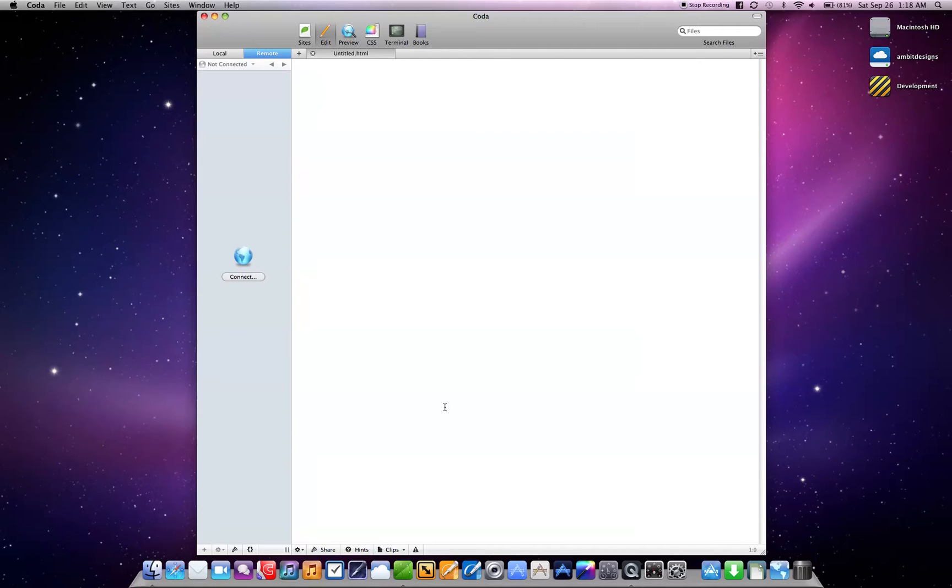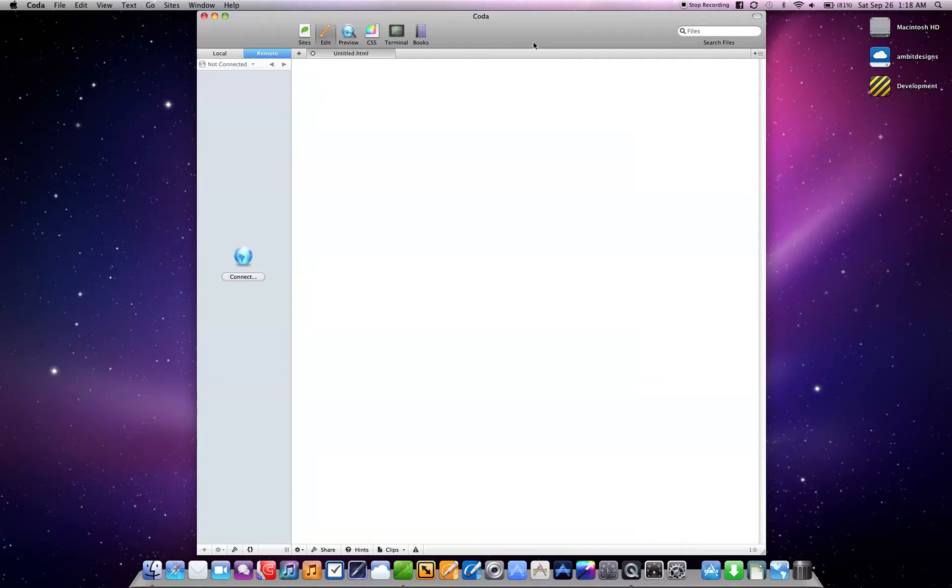I have tried Espresso and a couple other ones or just a plain text editor, and I always find myself falling back to Coda. So it's a great, great application, and it's from Panic, and you can get them at Panic.com.